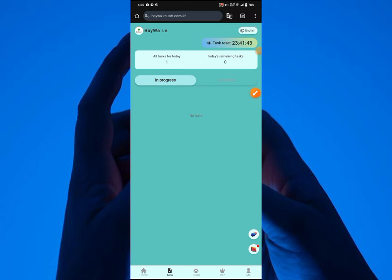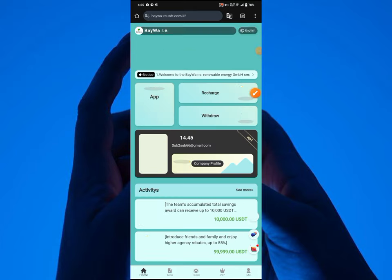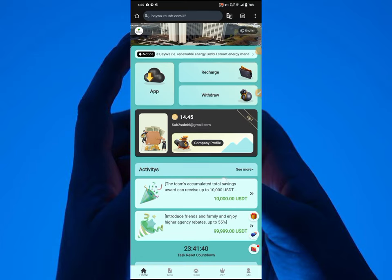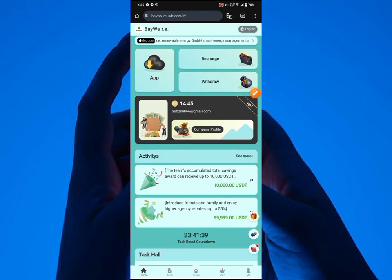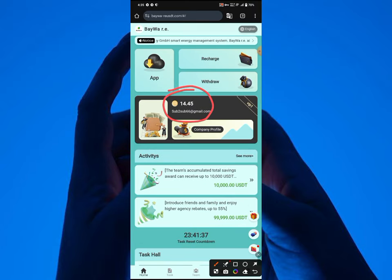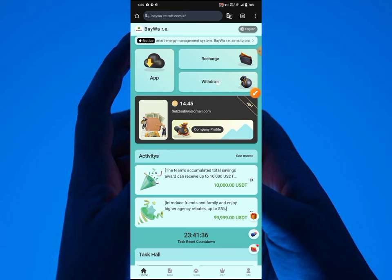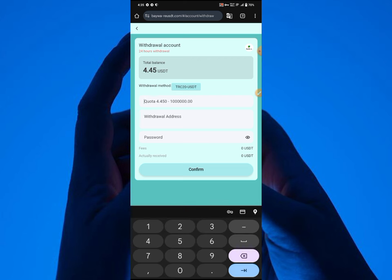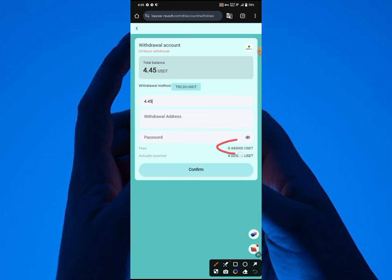As you can see right here now, the task has been completed already, and right here now I have over 14.45 USDT. The 14.45 USDT—the 10 USDT right here is the amount I charged, and the 4.5 USDT is the income I made. Tomorrow I'm going to make another 4.5 USDT, that's 9 USDT in two days, in three days that's over 13 USDT.